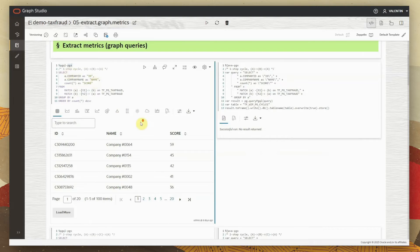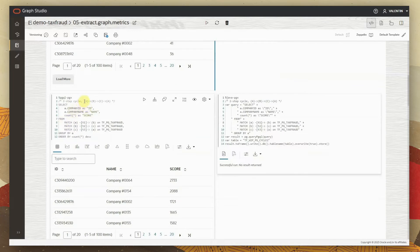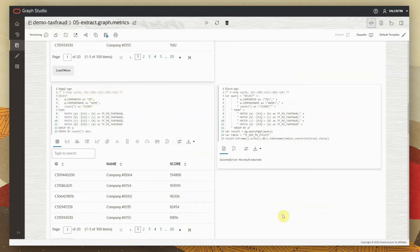This is the one-step cycle. We do the same thing for two-step cycles — transactions going from A to B to C and then back to A — and also for three-step cycles: A to B to C to D and back to A. So three different ways of measuring cyclic behavior, each with their own scores, saving results to specific tables to be used further in the analysis.